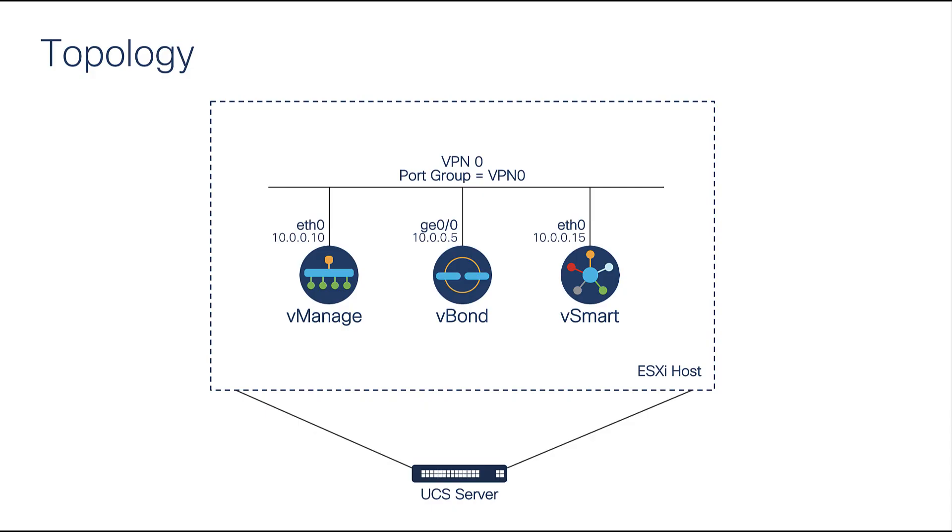This video will cover the deployment workflow for a standalone vManage in single-tenant mode with one vSmart and one vBond. For on-premise controller deployment, controllers are run on server hardware and deployed as virtual machines or containers on ESXi or KVM. For this video, I will be deploying and hosting the controllers on an ESXi instance on a UCS server.